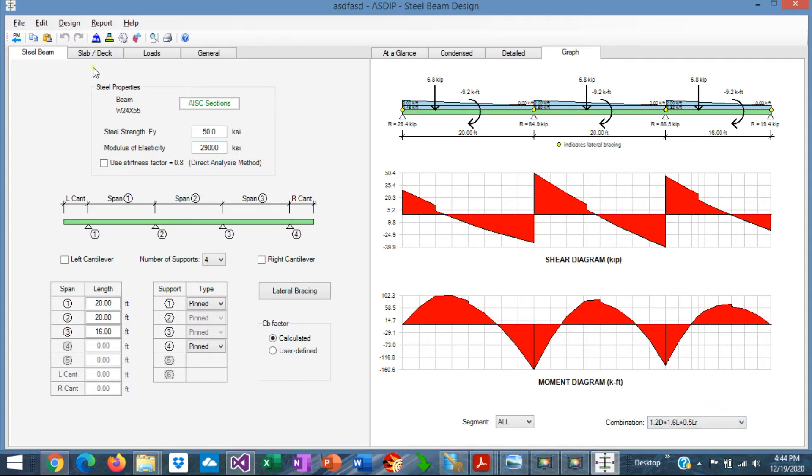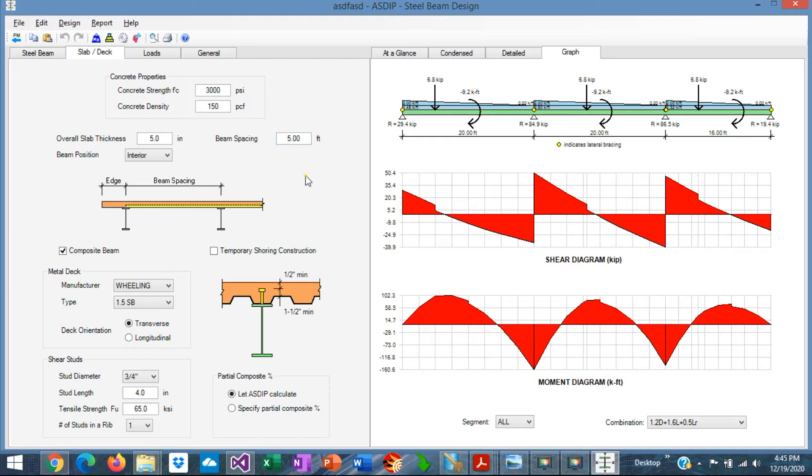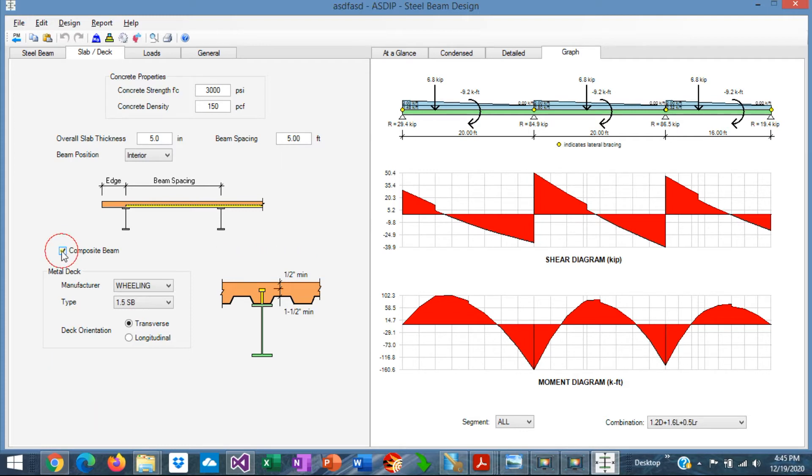If we go to the slab deck tab, here we enter the slab thickness and the beam spacing. All this information is used to calculate the self-weight of the system. When the beam is composite, we just check on this box. If it's just a simple steel beam, non-composite, we uncheck the box.